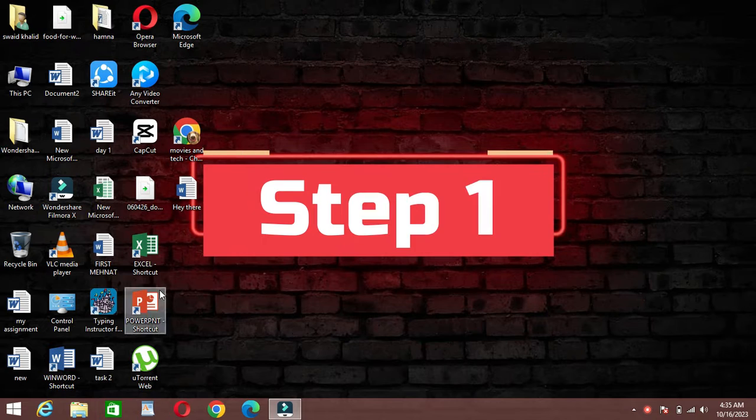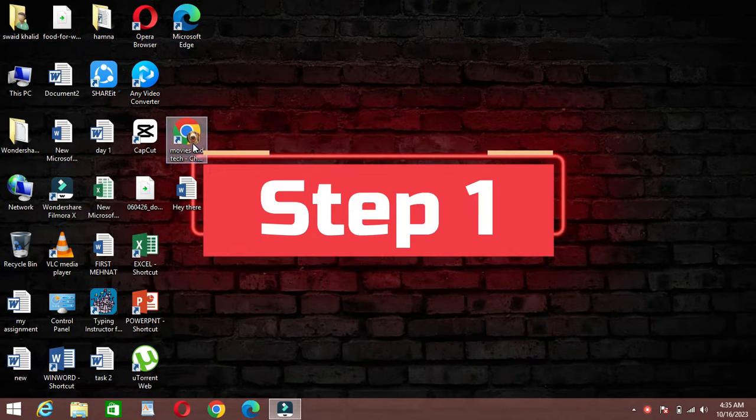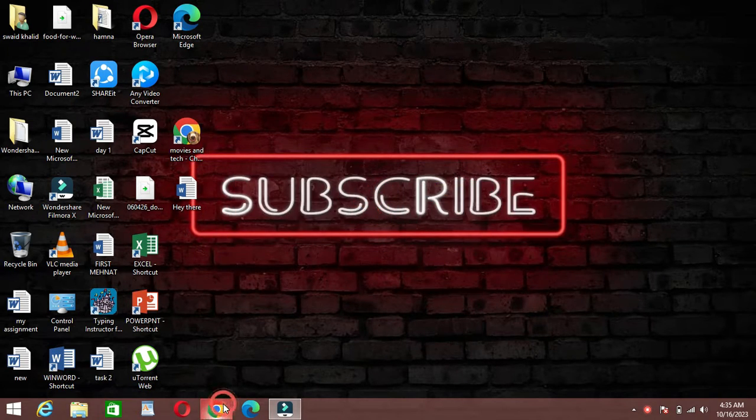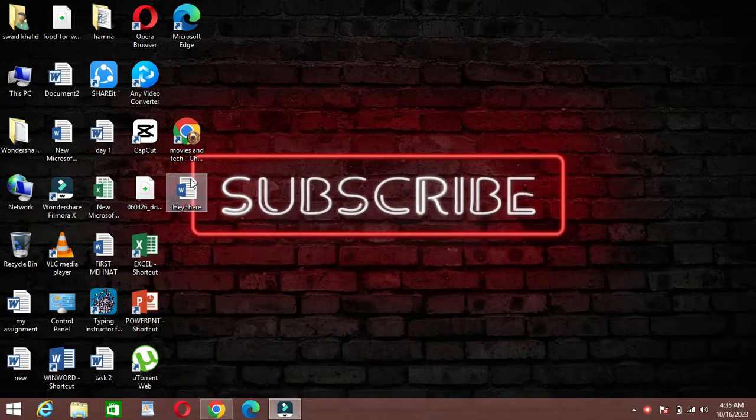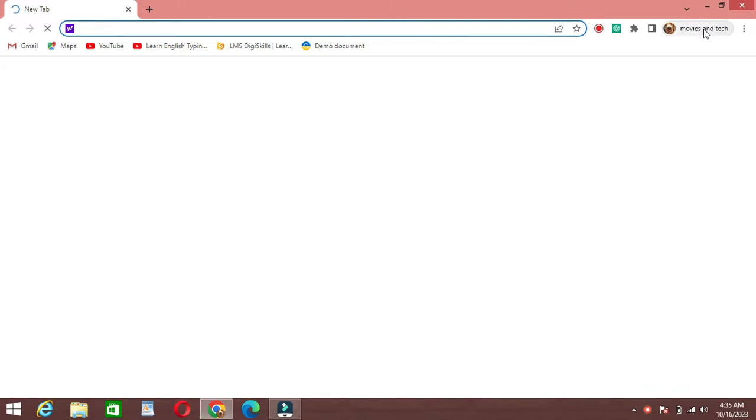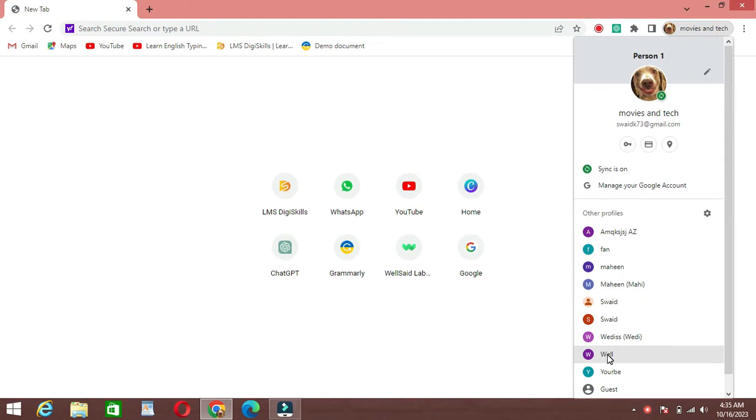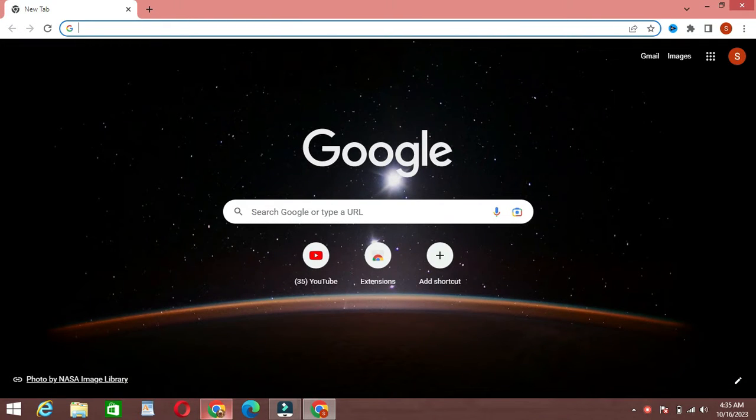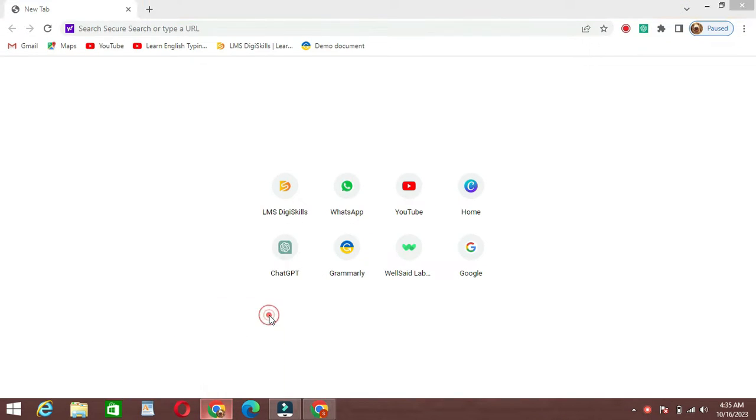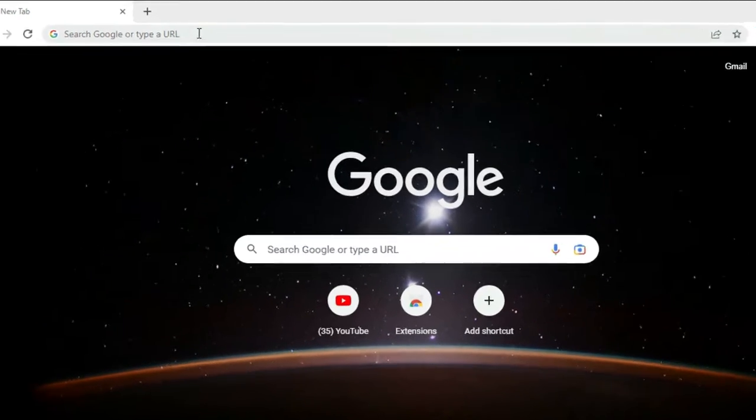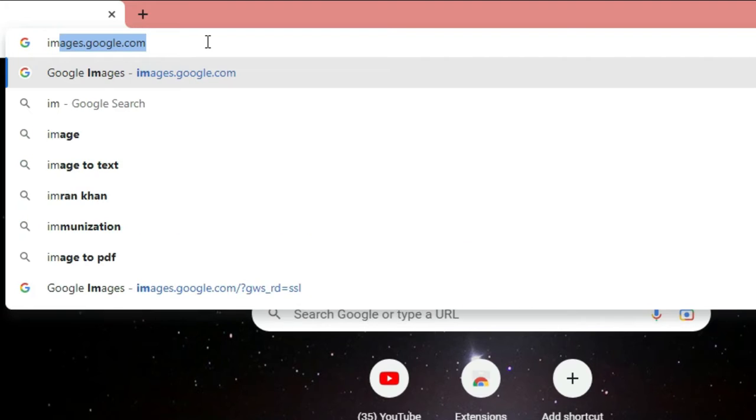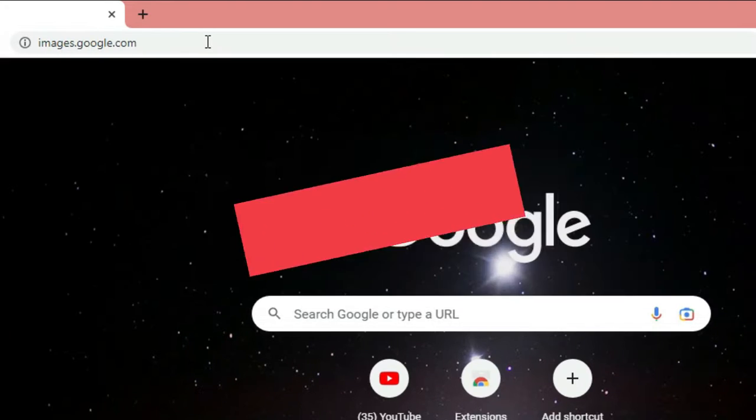Step 1: Accessing Google Lens on a Laptop. First things first, you'll need a Google account. If you're not already signed in, make sure to log in. Now, open your web browser and go to images.google.com. That's where the magic begins.